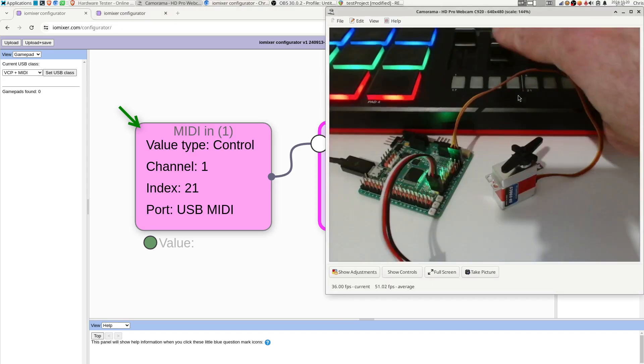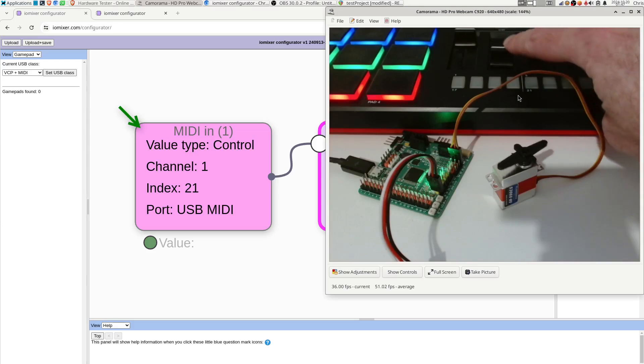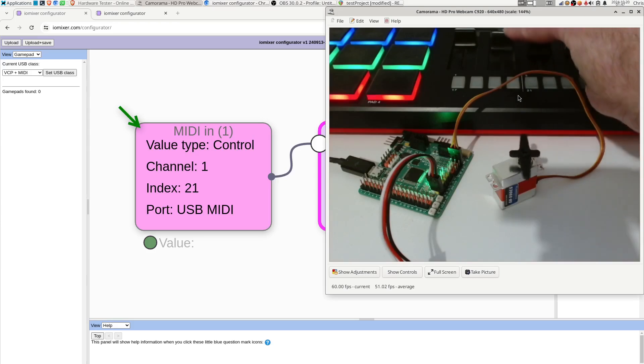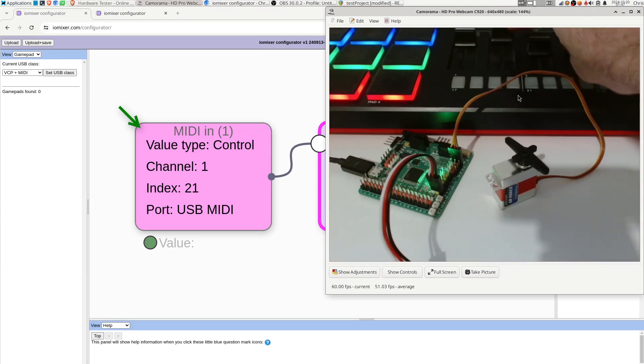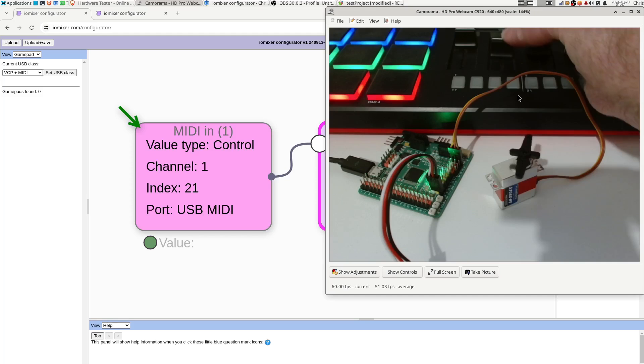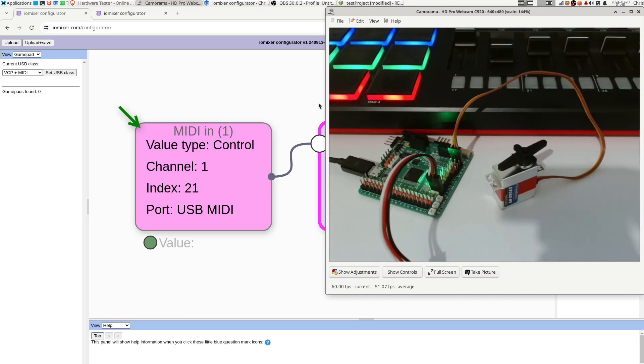And if we just have a look at how that works, that's the slider. You can see the servo is being controlled like that.